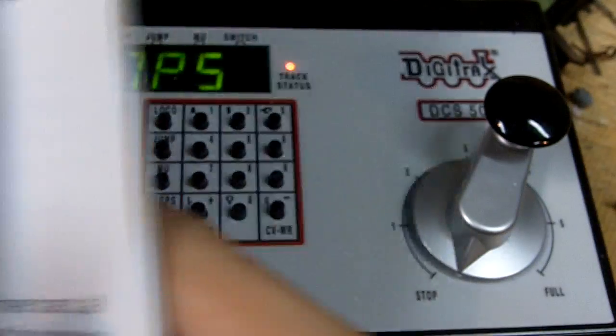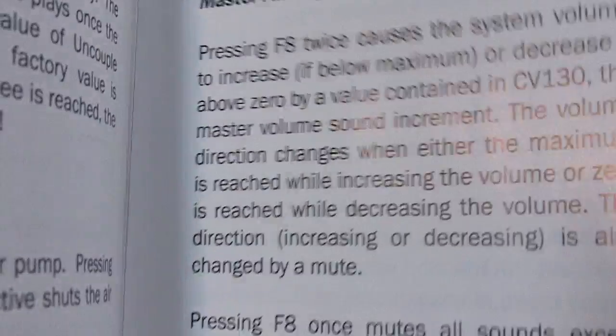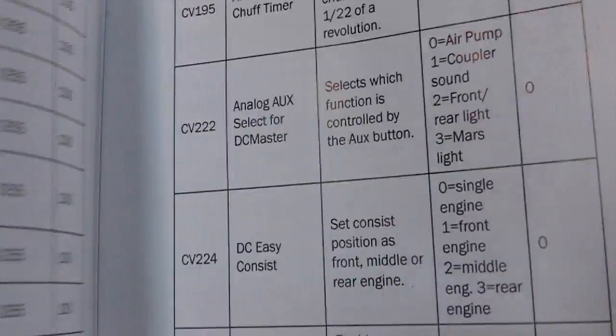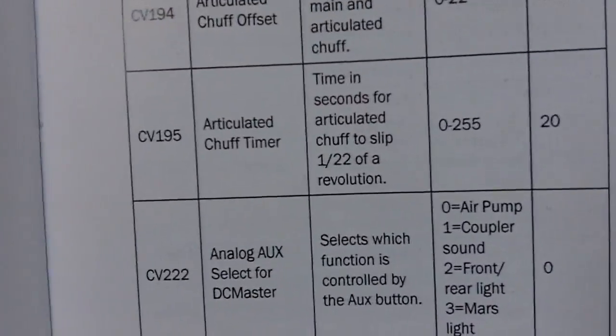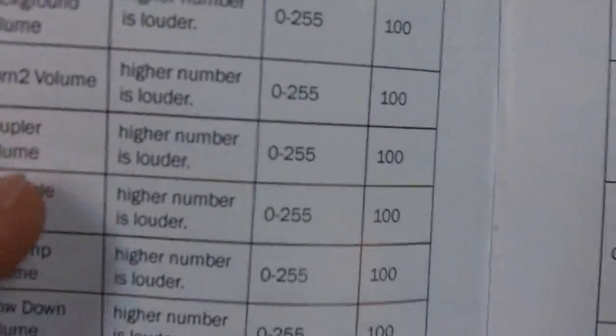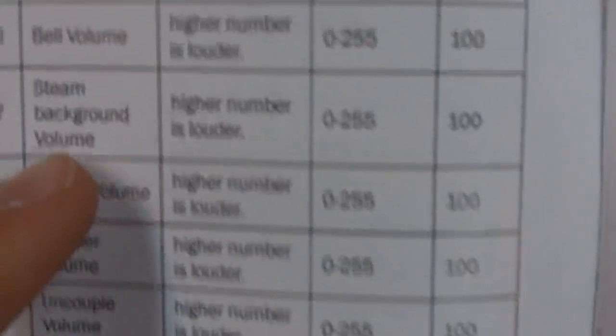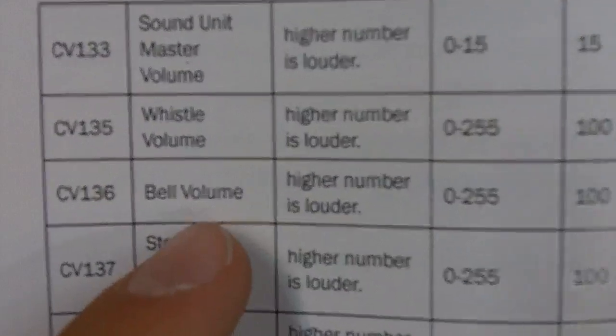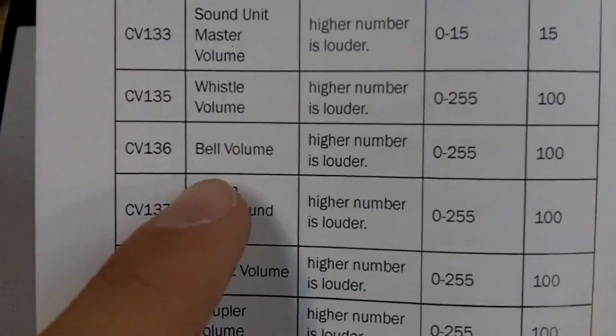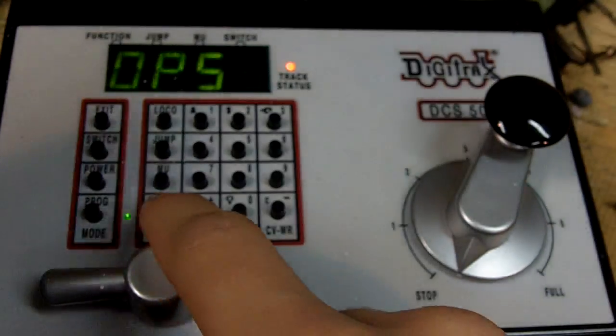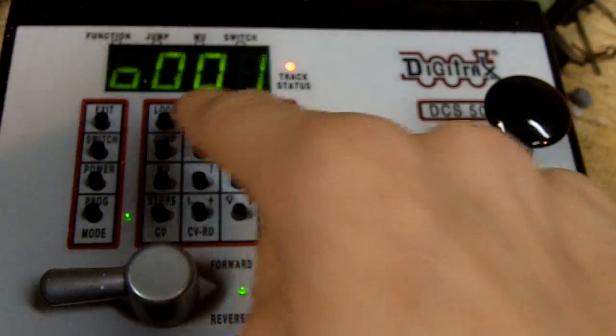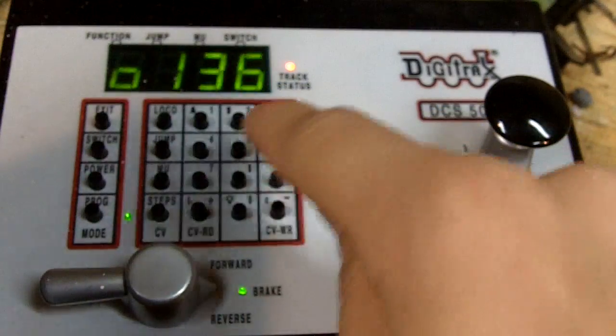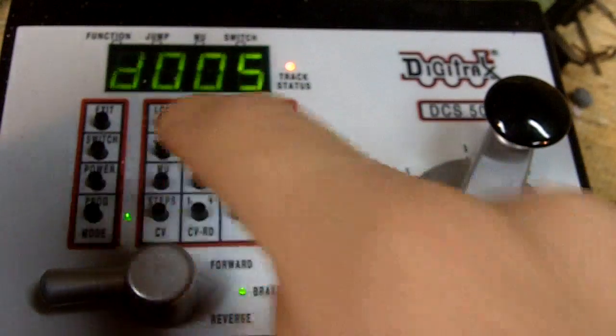Go to programming mode, ops mode. Pull out, find your bell volume, which is right here. CV136. So I'm going to press CV136. CV.